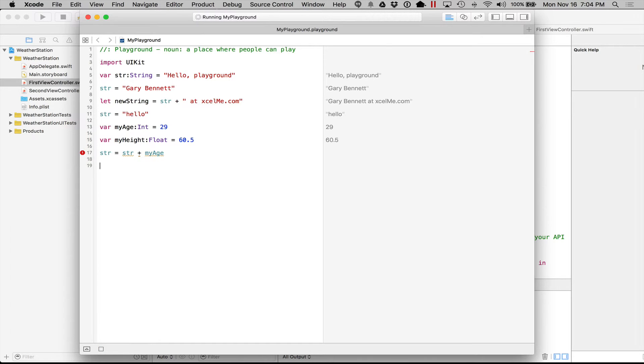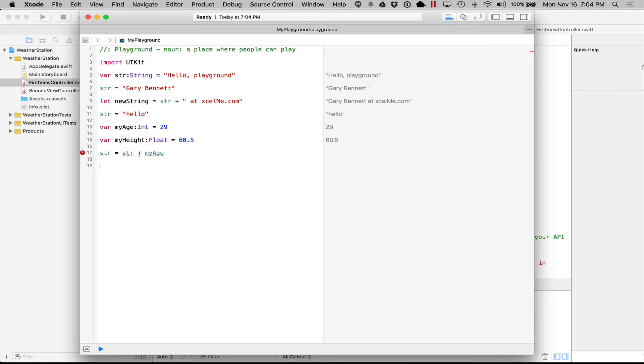So in chapter two and chapter three, I talk a lot about data types, different types of data that we can store and how we can use it in Xcode and storyboards. And this is kind of an example of that.